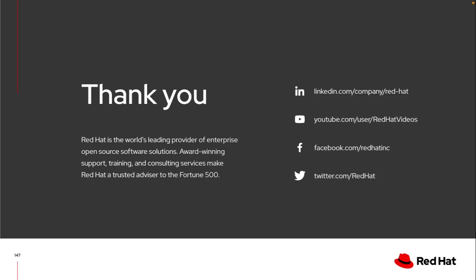I hope this was a helpful way to learn a little bit more about event driven Ansible and event driven Ansible controller. Please let me know if you have any questions.